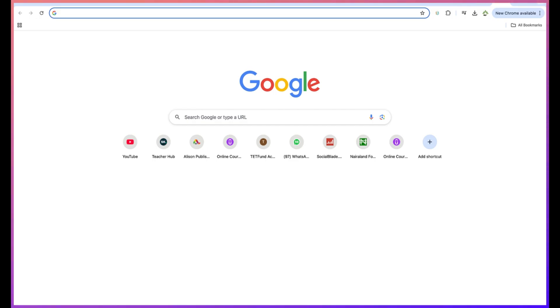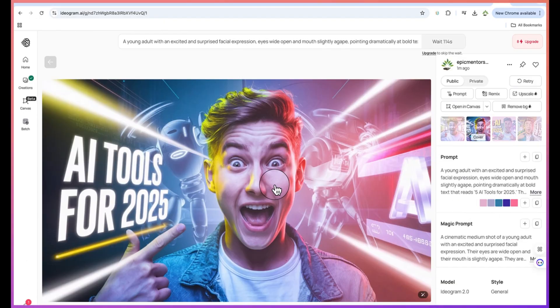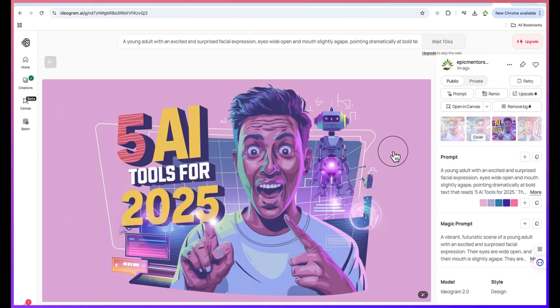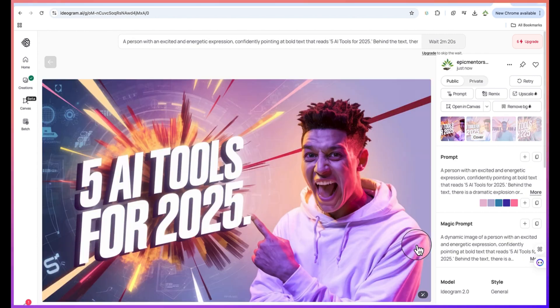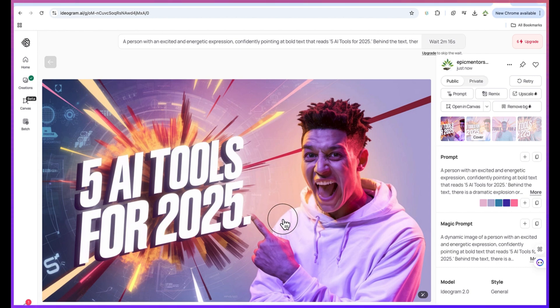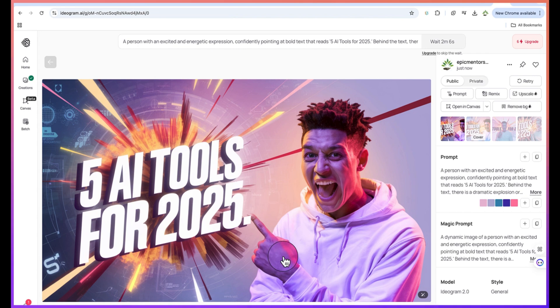Hello guys and welcome back to the channel. This thumbnail that you're seeing is created by ChatGPT and one AI platform. This one as well is created by ChatGPT and one AI platform. So in this video I'm going to show you how to create fantastic thumbnails like these ones that you have seen, and they are completely free of charge. We're using a free tool to create it.